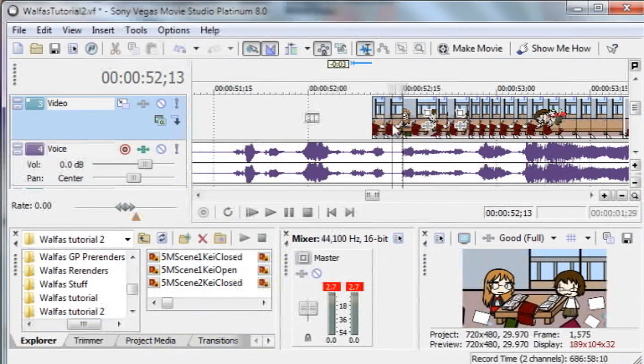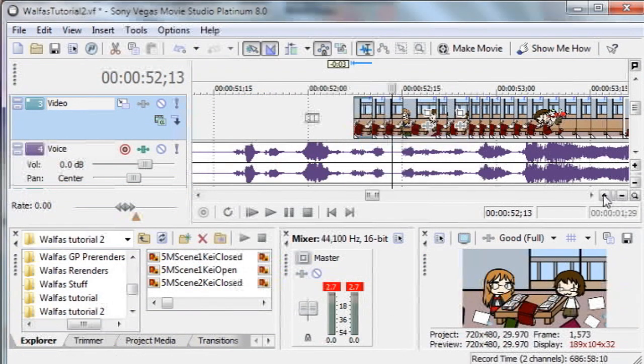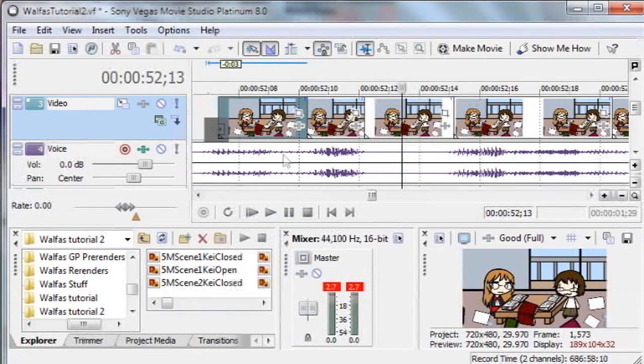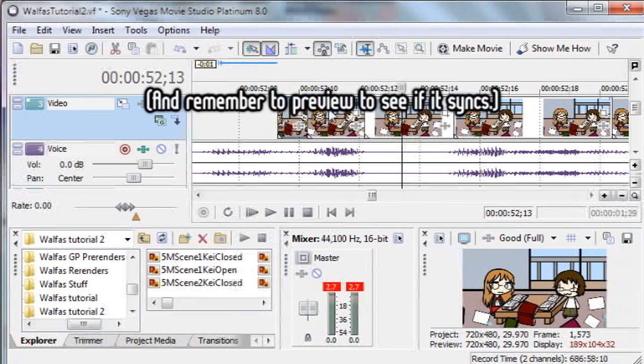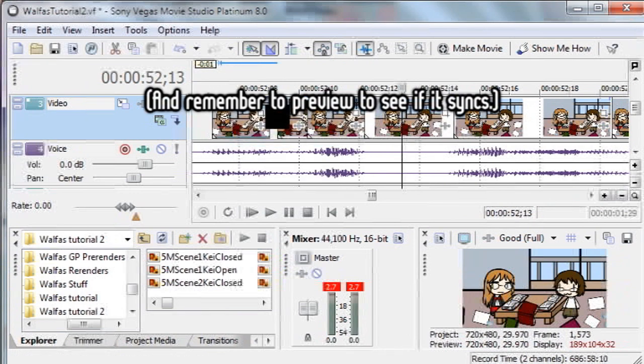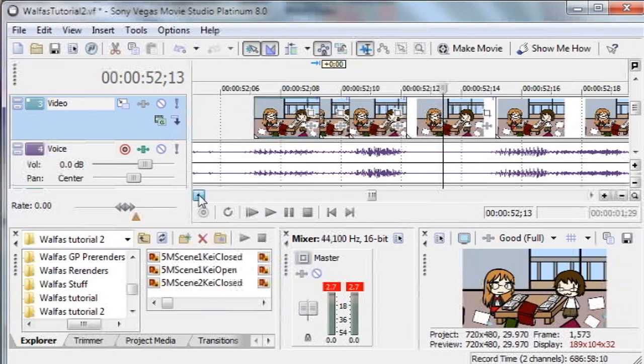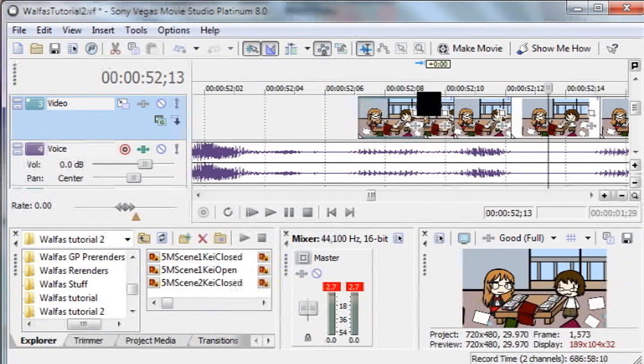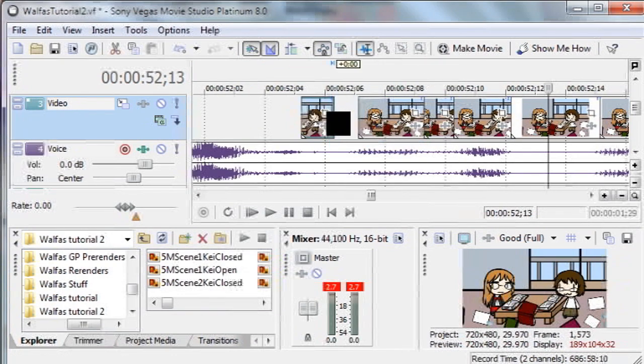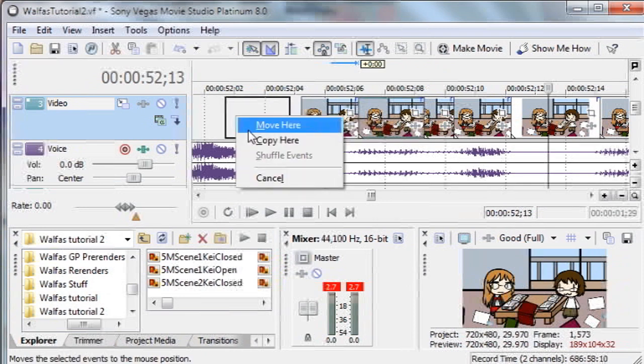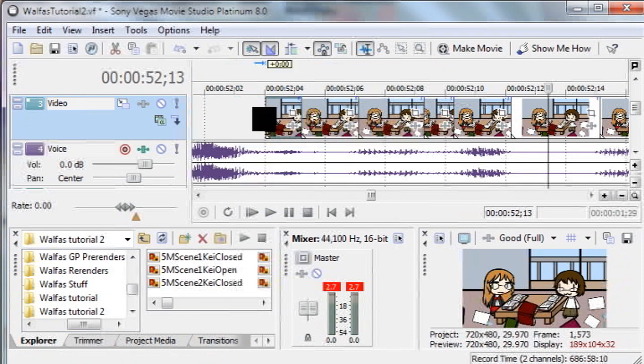To lip sync audio, copy the open mouth frames over the audio peaks, then copy the closed mouth frames over silence. This method not only provides precise lip syncing compared to live recording, but sharper video since there's no need for compression. The only drawback is that it requires a little more effort. For this upcoming example, it took roughly 30 minutes to create these 15 frames of animation.